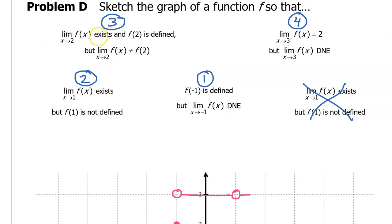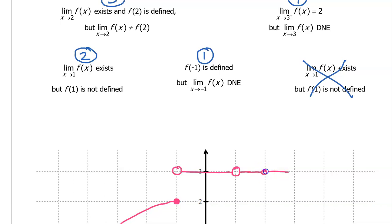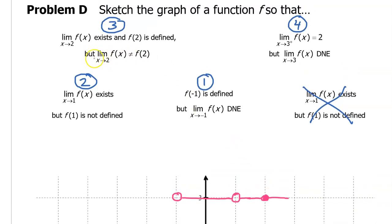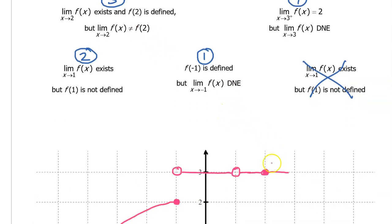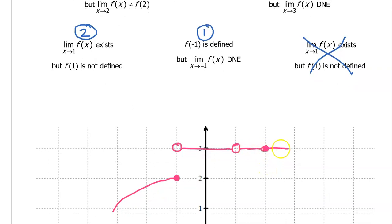Moving on to the third condition: the limit as x approaches 2 exists, meaning we have to approach the same value from the left and right of 2. And f at 2 is defined. If I filled in a closed circle here, that would make f at 2 defined — but that makes the limit and the value of the function equal, which is no good.